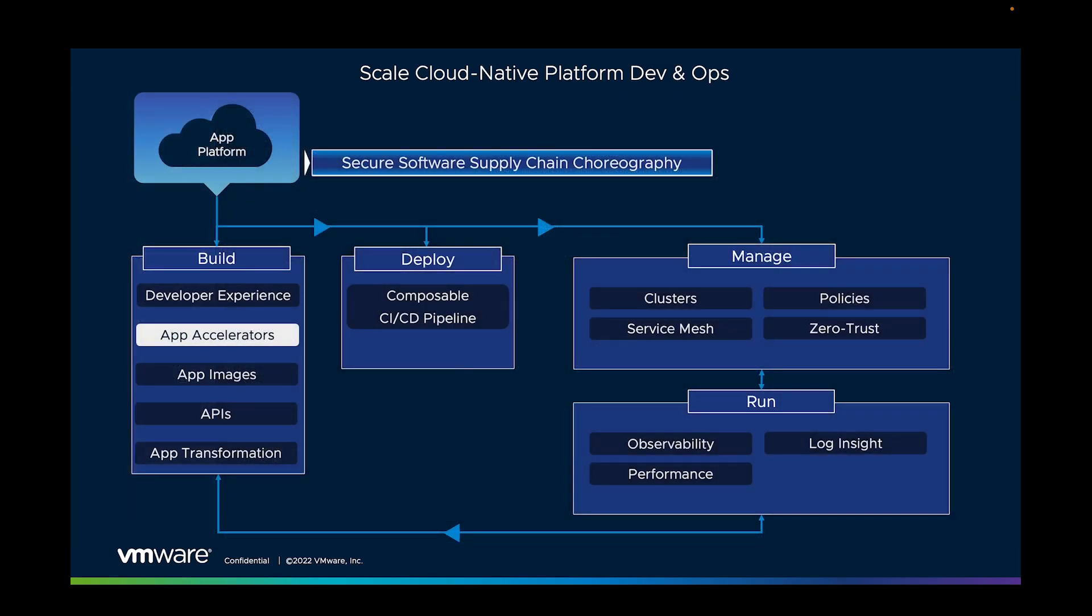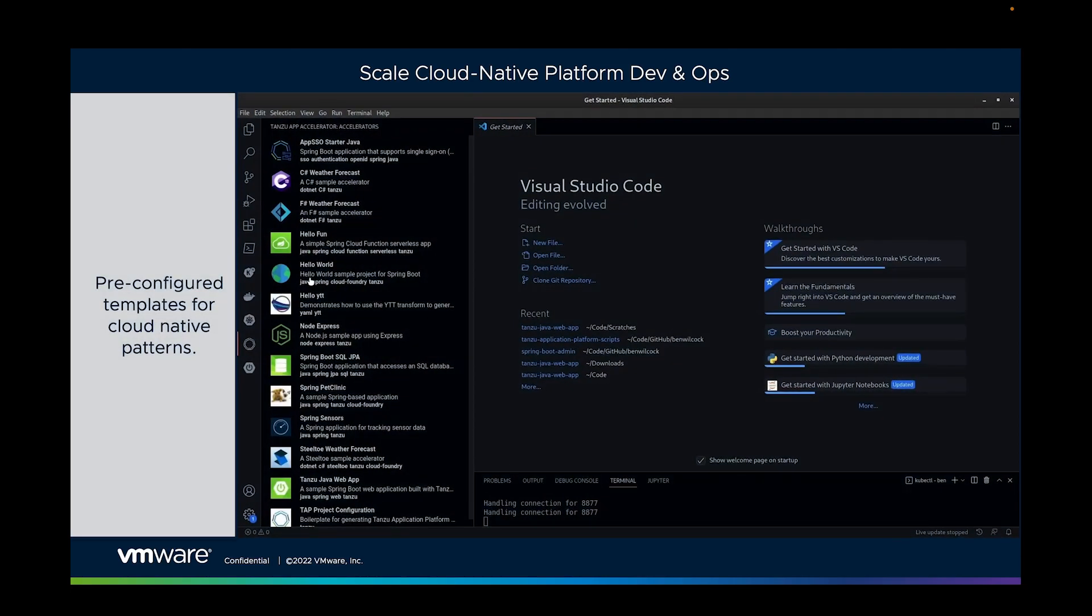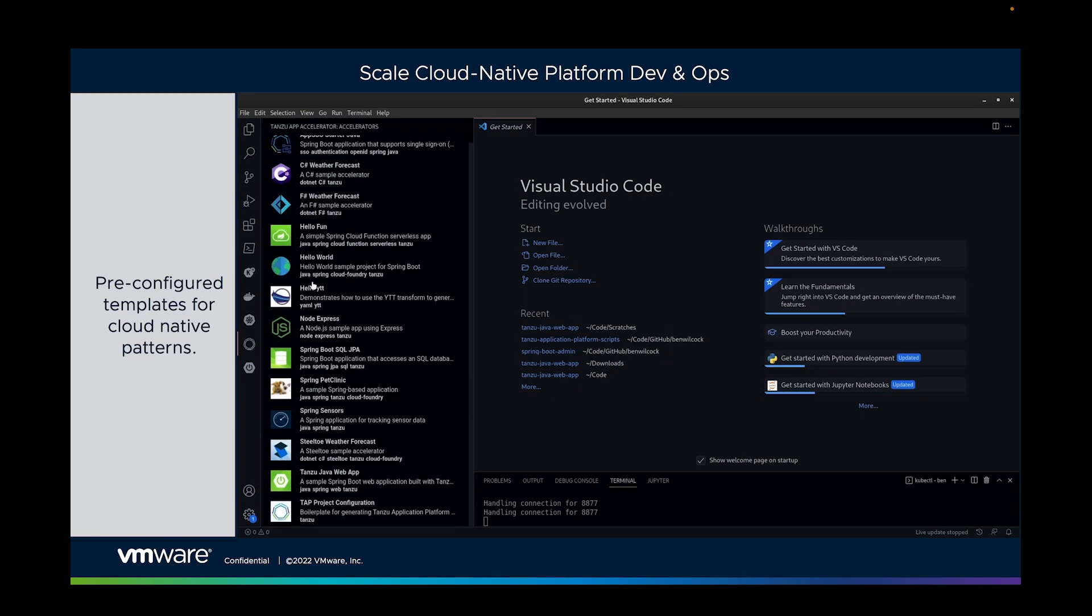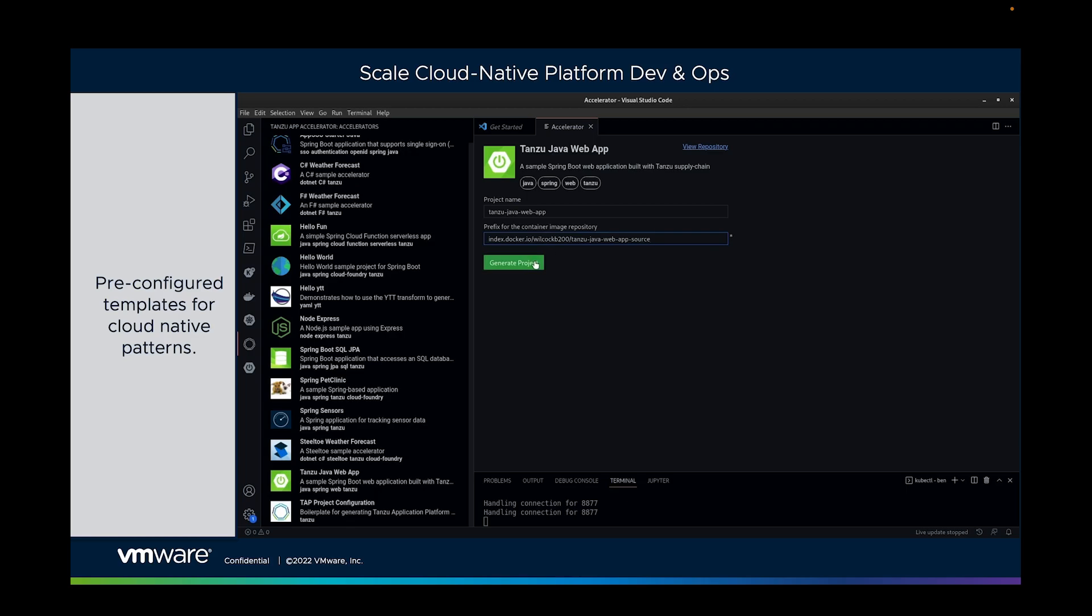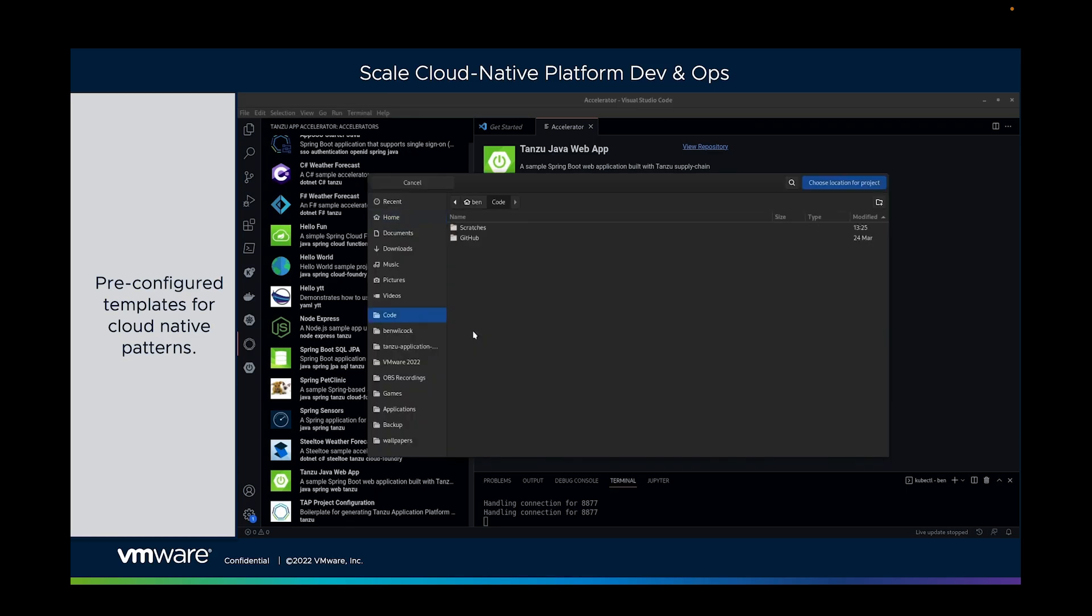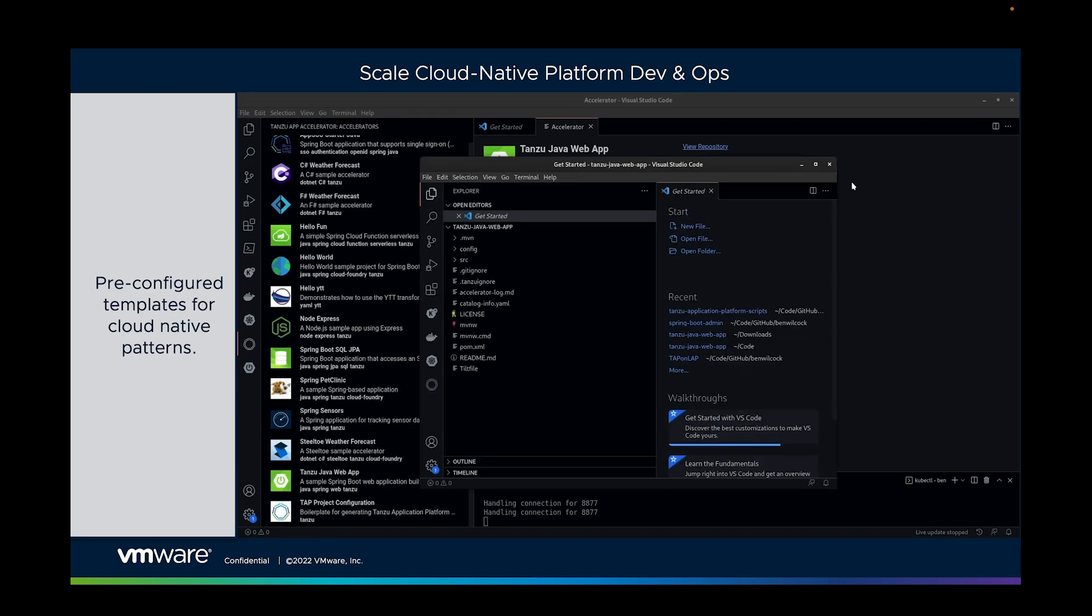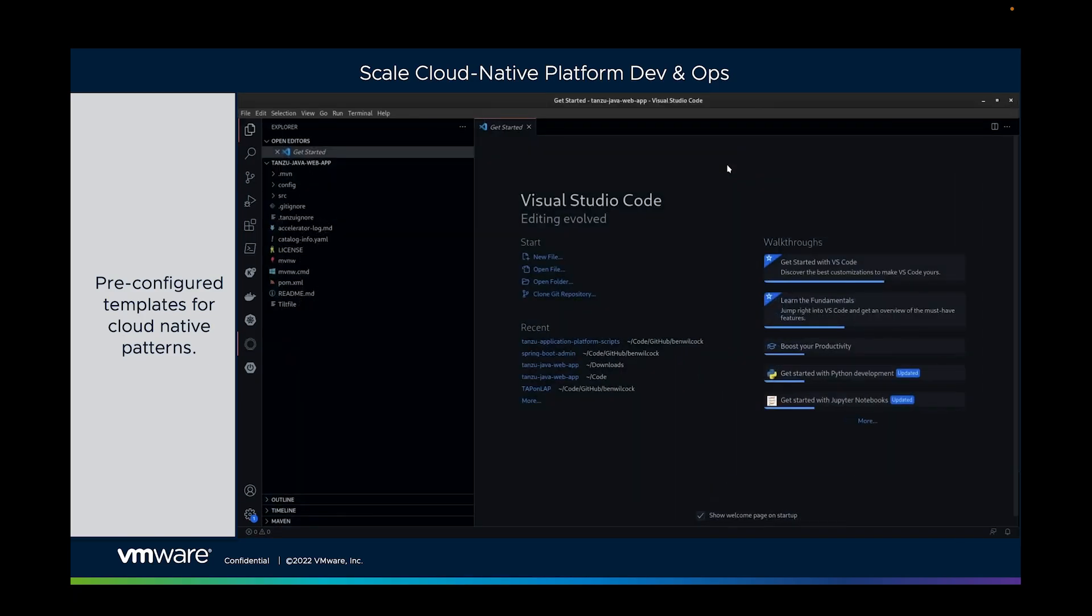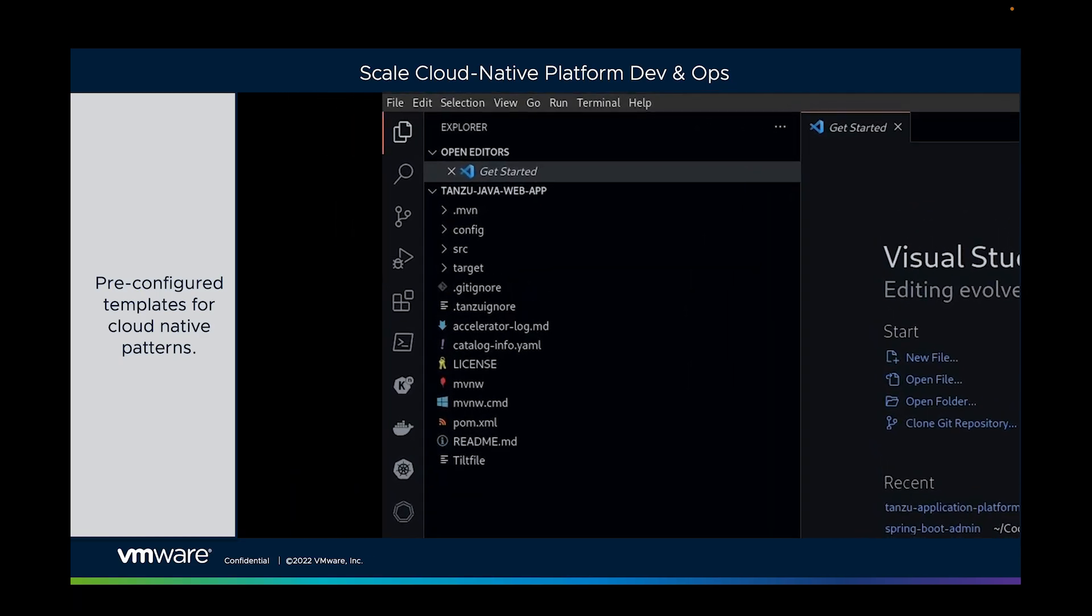There's many more services that we can provide to the developers. Tanzu Application Accelerators are basically pre-canned templates for cloud-native patterns. Accessible from their IDE, they contain everything the developer needs to really fast-track their ability to get started. They can choose where to configure them, how to configure them, and in just a few short clicks they're put back into their IDE with all the libraries and dependencies they need to get started. And it's not just VMware that can provide these. Any organization that determines the best practice for how developers can work can configure an Application Accelerator and make it available to developers so they can get started in the fastest and most compliant way possible.